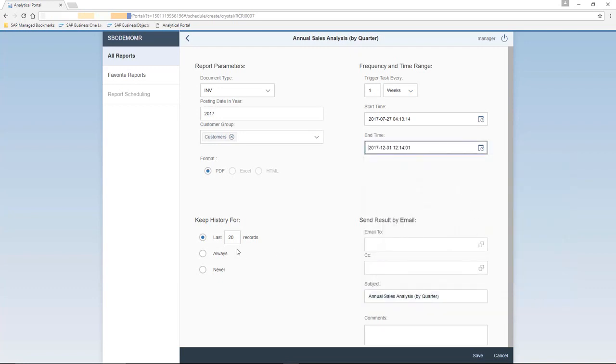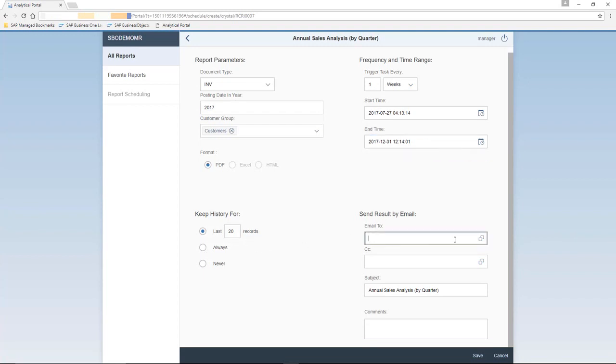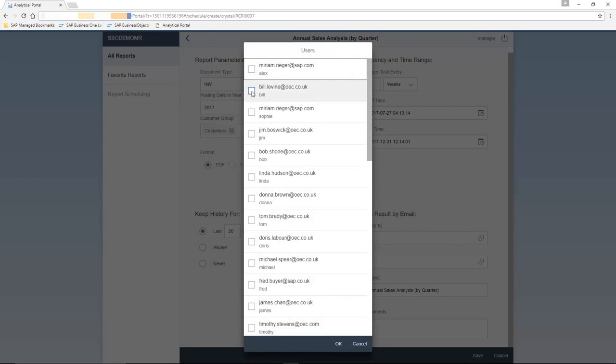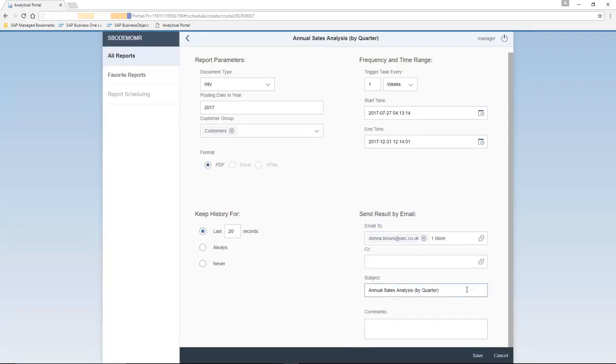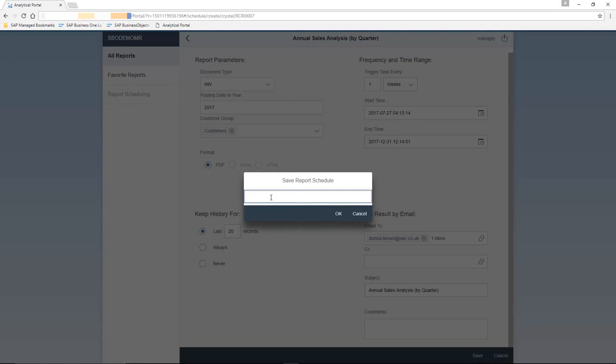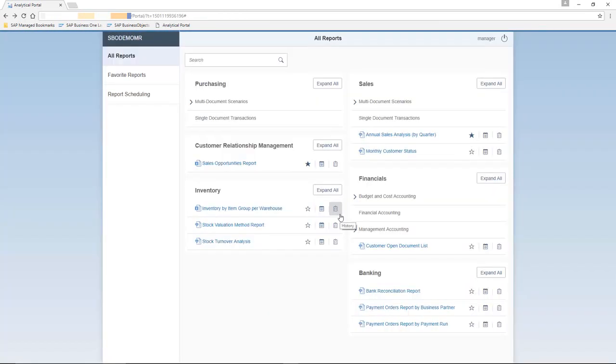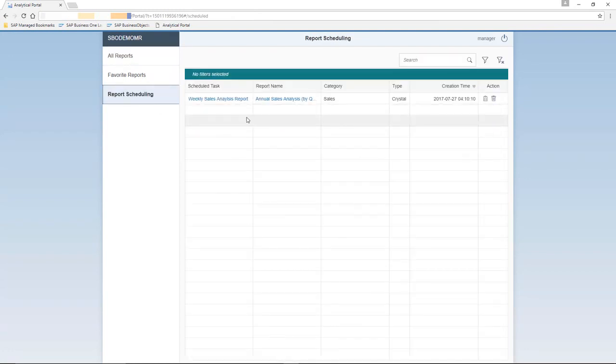You can also select an option to choose how long you would like to keep the history of running these reports. And finally, we select who's going to receive these reports. We're going to select Bill Levine and also Donna Brown as being the recipients to receive these reports. We've got the ability to enter a subject and any comments related to the reports. We then need to name our report schedule. And now that we've scheduled a report, our report scheduling tab is now active. So if we click on the report scheduling, here we can see all of the reports that we've scheduled.